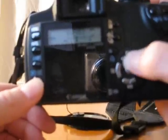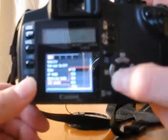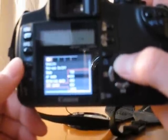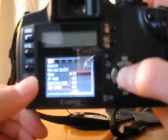Change your ISO, go into that. You'll have an ISO menu. This camera goes from 100 to 1600 ISO.